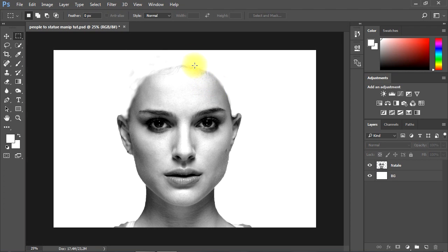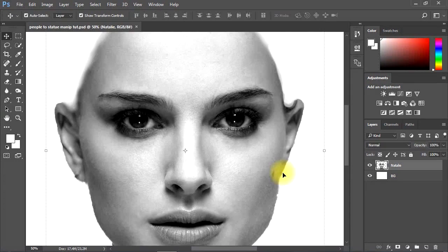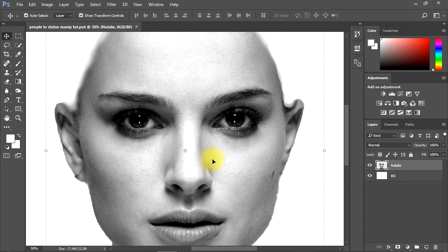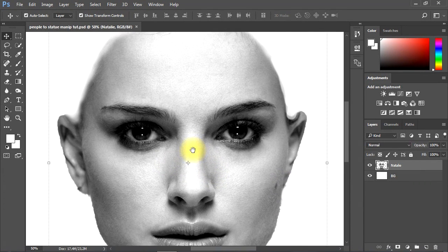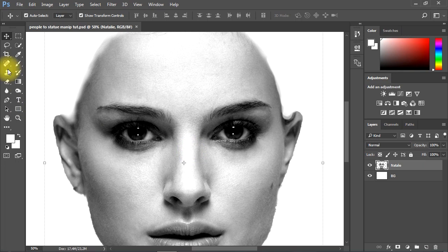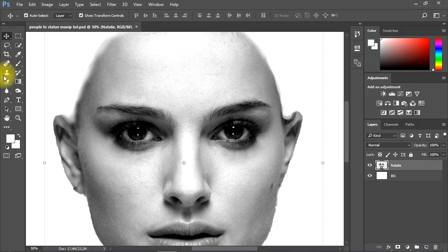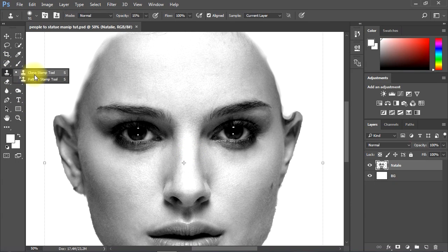Now we'll use the Clone Stamp tool to completely erase the hair, erase the eyes and the eyebrows, and any hair from the face of the subject.